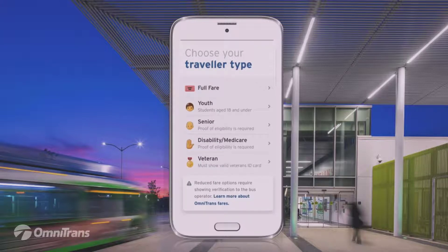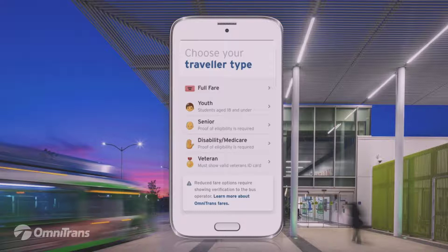The next screen that opens up will show you all of the different options available. We have everything that we normally have: Full Fare, Youth, Senior, Disability, Medicare, and Veteran. For the purposes of this demonstration, I am just going to select Full Fare.